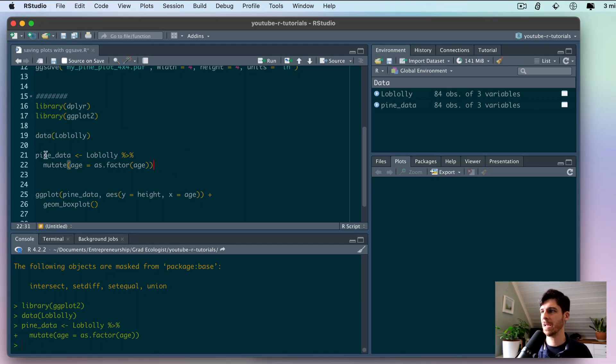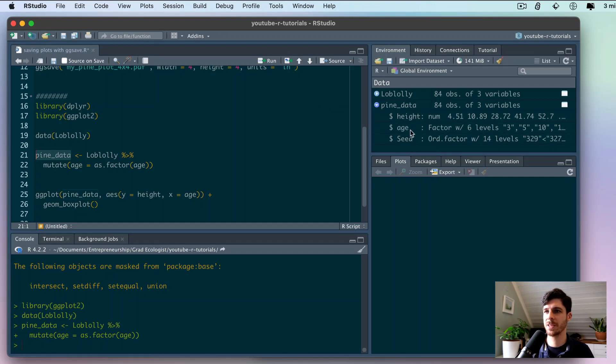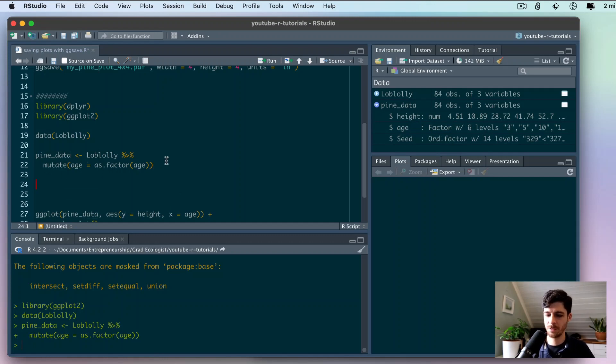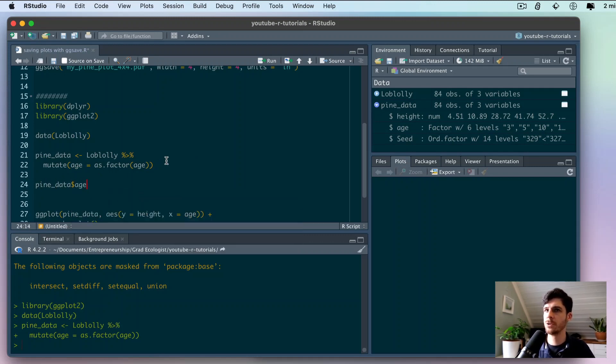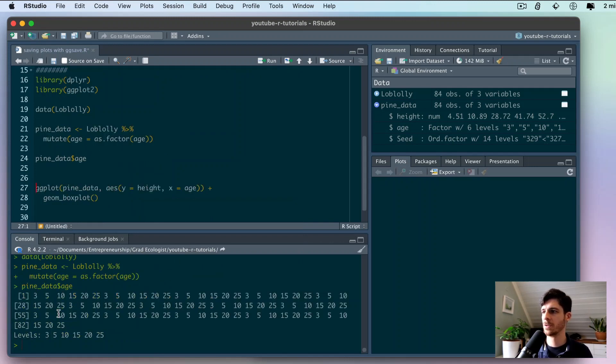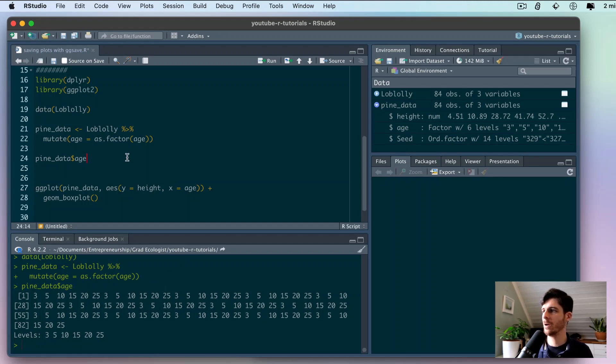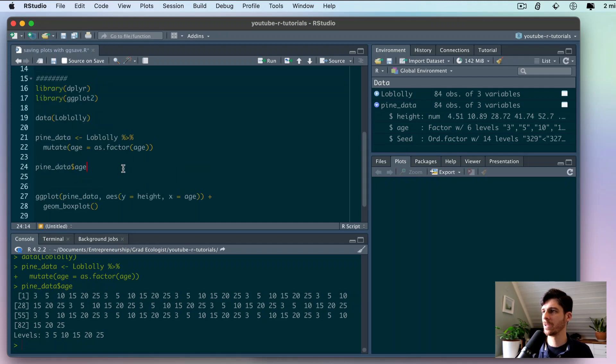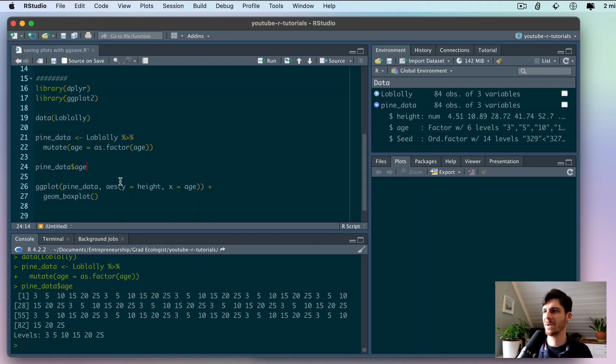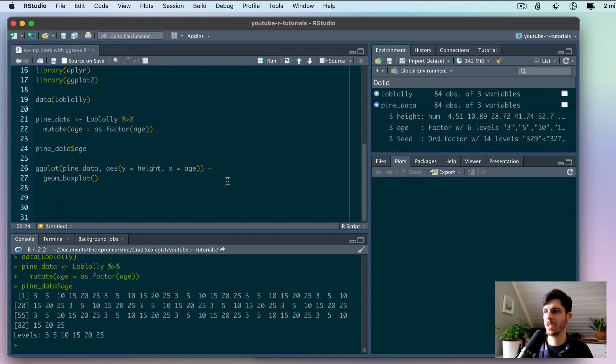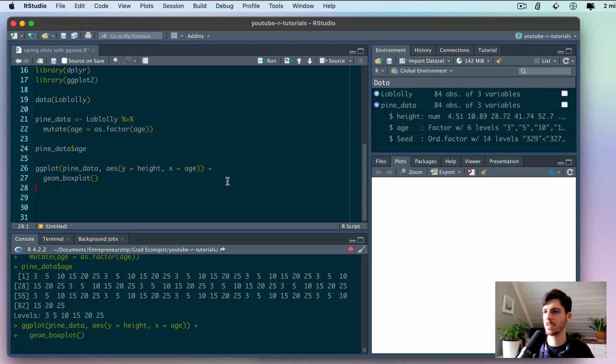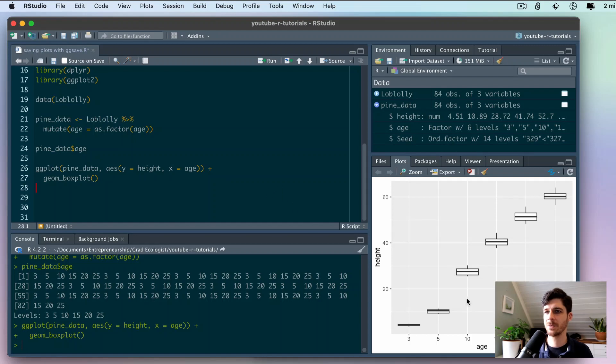Now if we take a look at the pine data, we can click on this little arrow to see the different data types. Height is still numeric but now age is a factor with six levels. These are the values and then here we have levels 3, 5, 10, 15, 20, and 25. Now if we run this box plot, it should separate age into the separate boxes and it did.